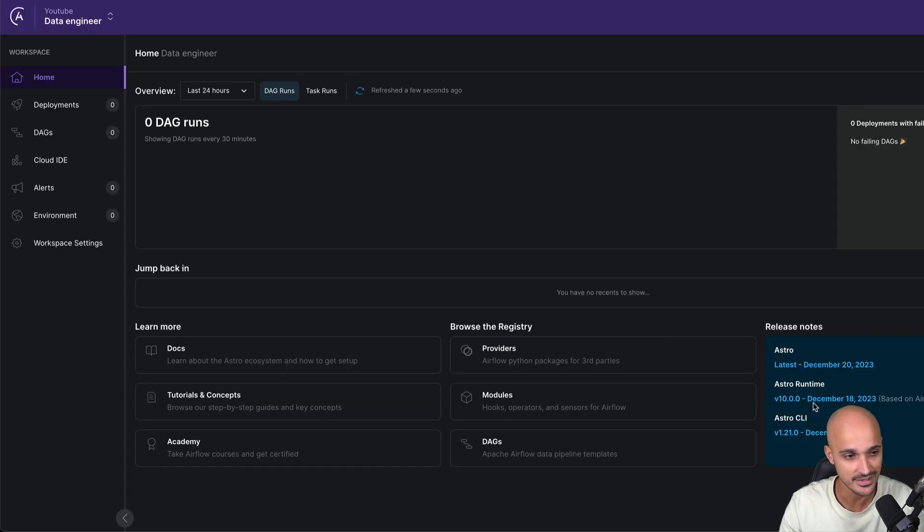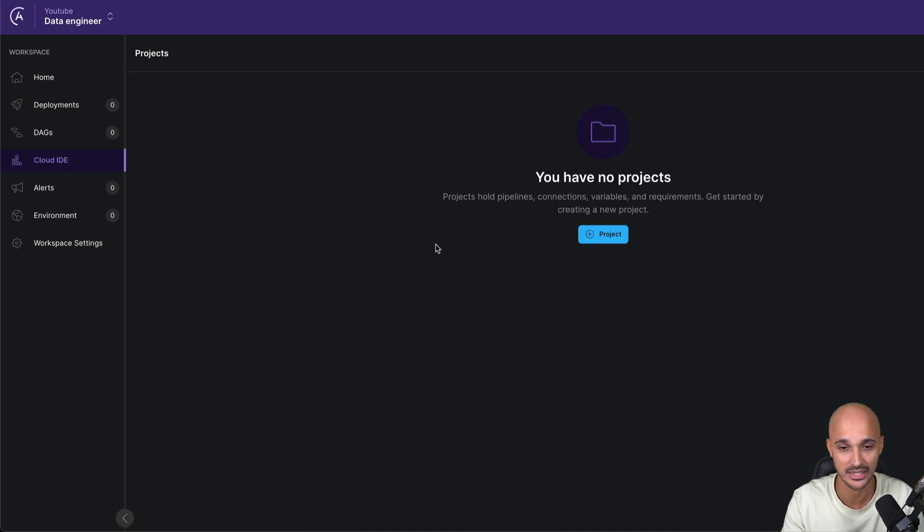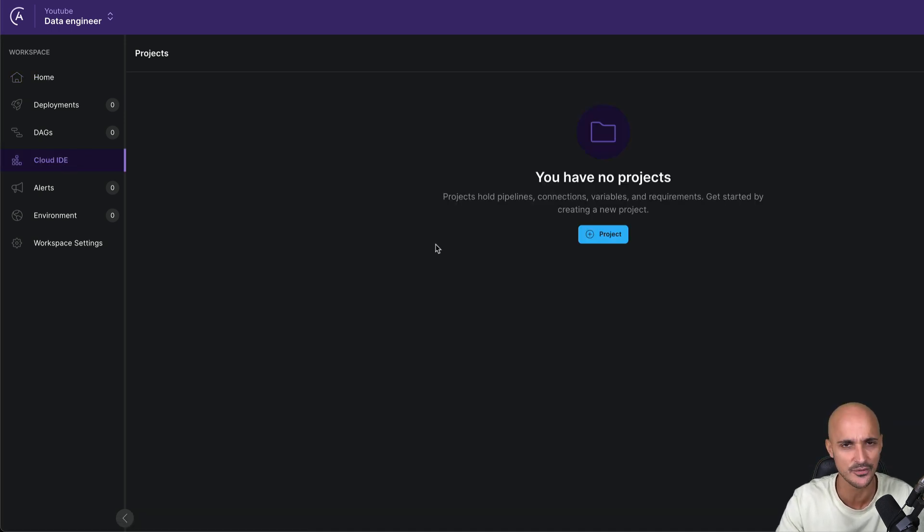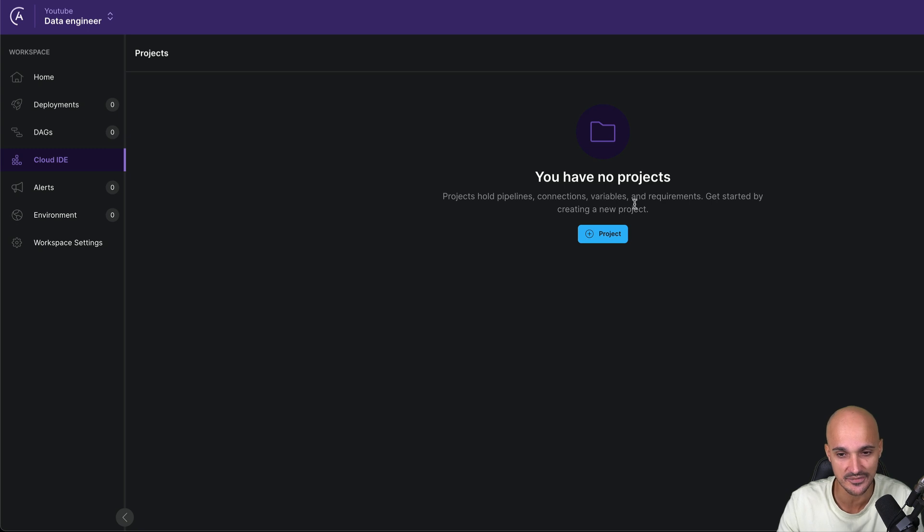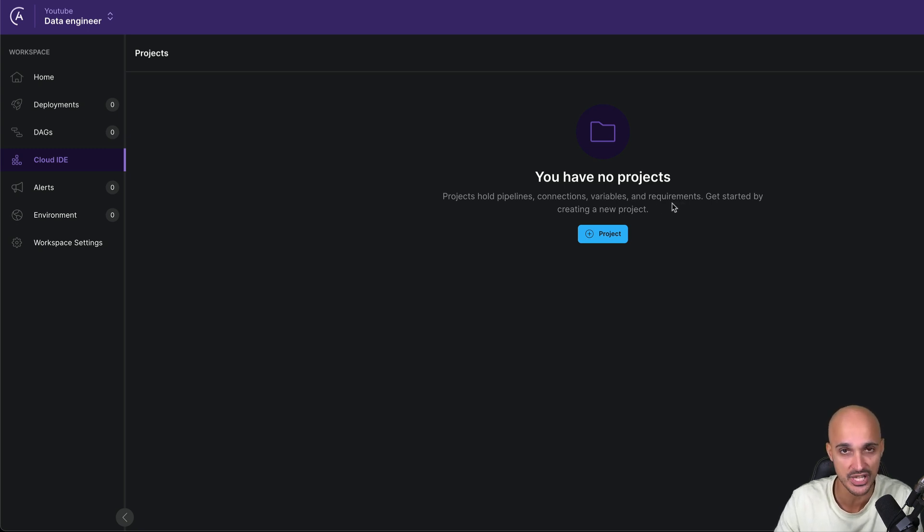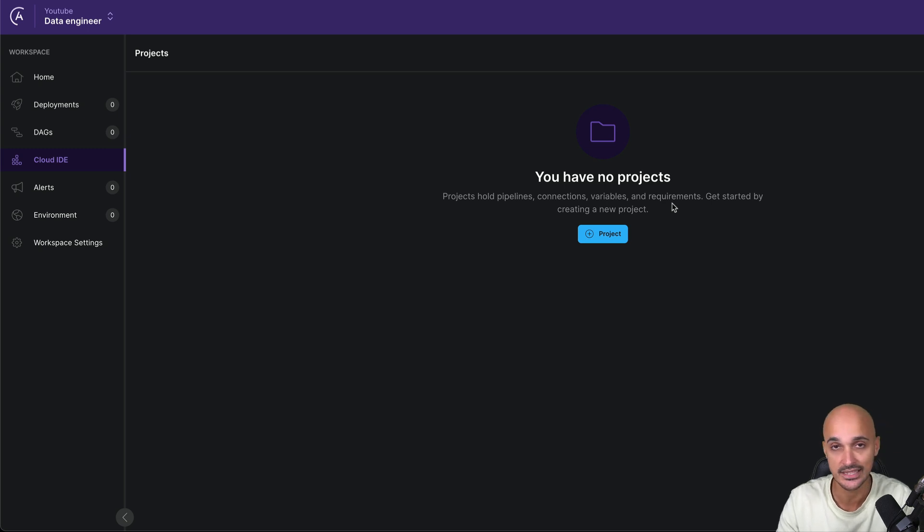The next step is to go to Cloud IDE. And this is the new way of creating data pipelines in Airflow, even if you have no idea how to create them. The first step is to create a new project. A project holds pipelines, connections, variables, and requirements. So you can have one project with many different data pipelines that need different connections.